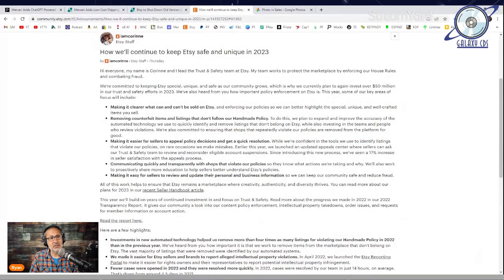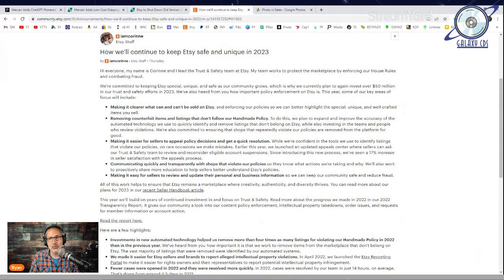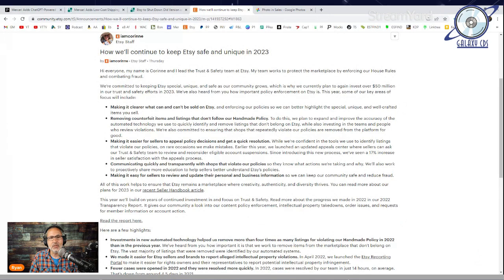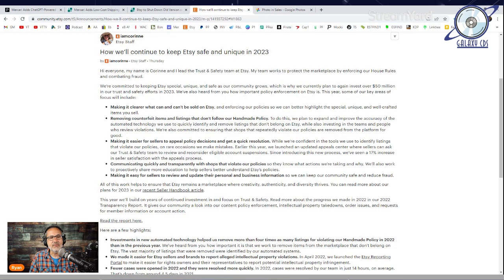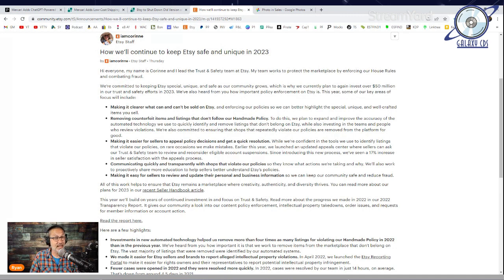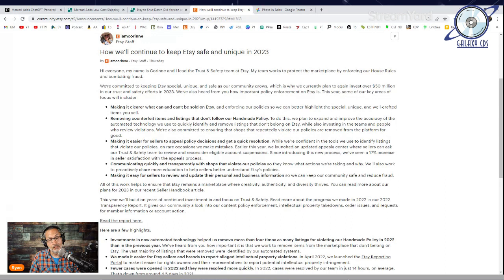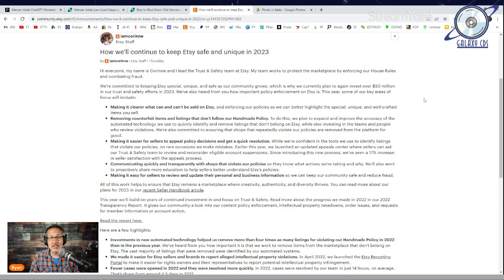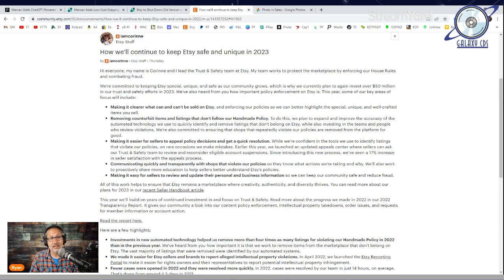Etsy also posted this week a notice on how they're going to keep Etsy safe and unique in 2023. Corinne, the lead trust and safety team member, said they're committed to keeping Etsy special, unique and safe as the community grows, which is why they are planning to invest over $50 million in their trust and safety efforts in 2023. We've also heard from you how important policy enforcement on Etsy is.